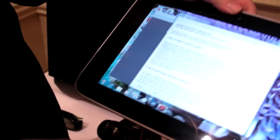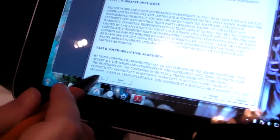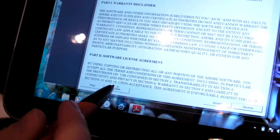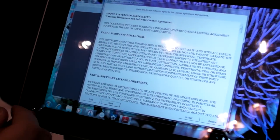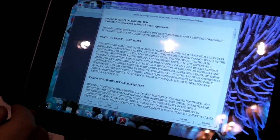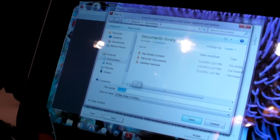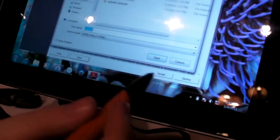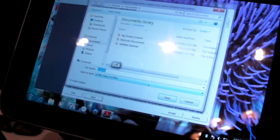And you can see here that we have our pen for stylus input.